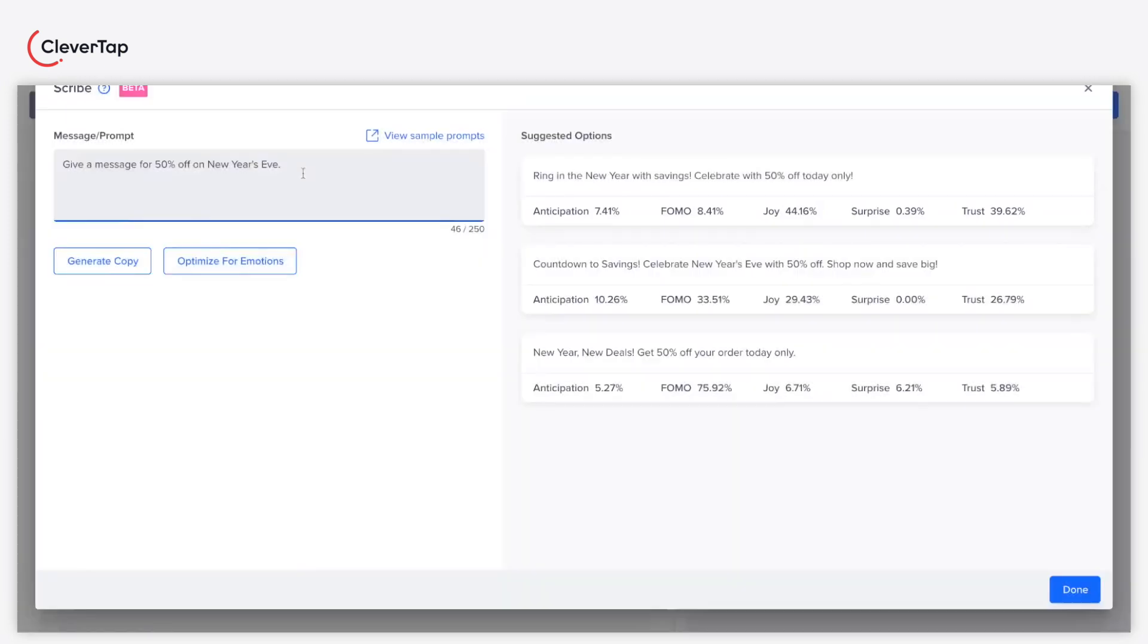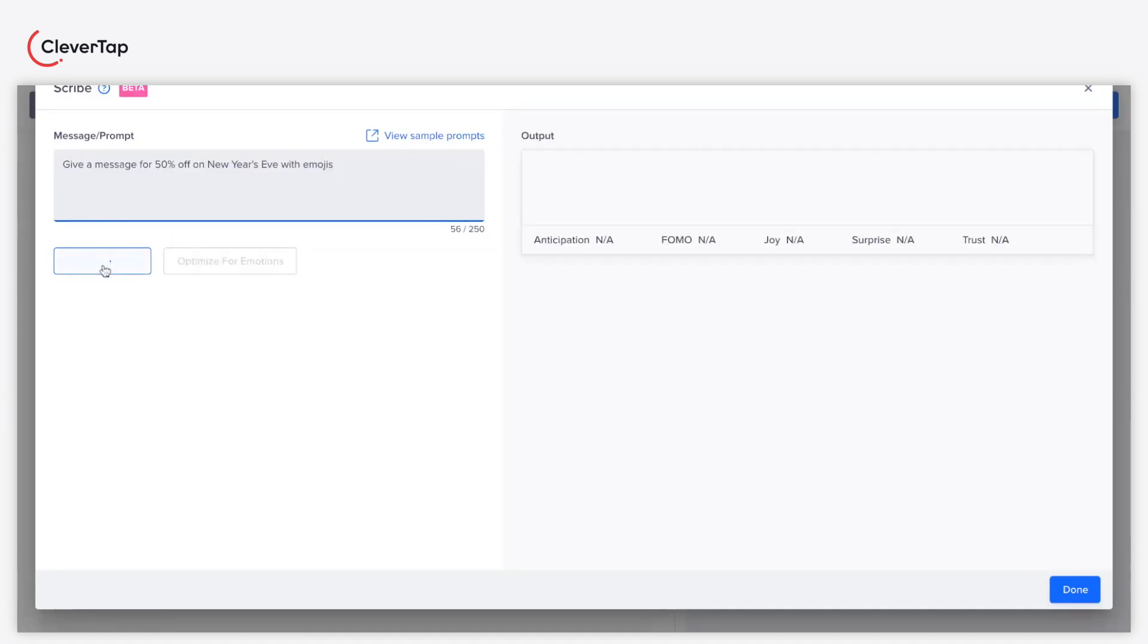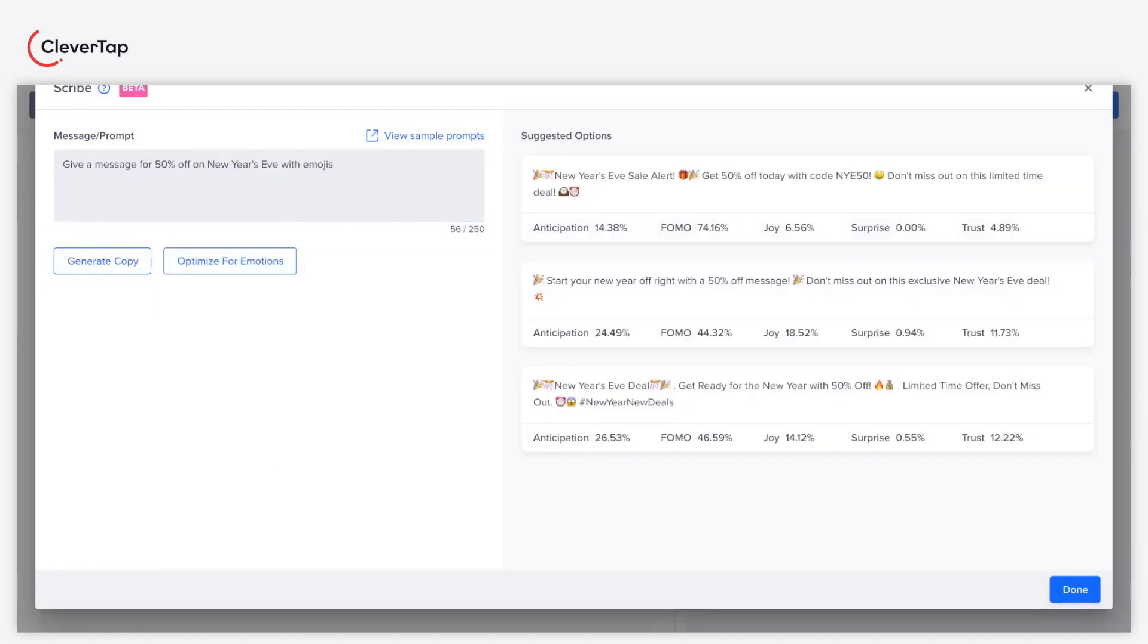Modify the prompt to include emojis and hashtags in the messages. Here are some messages with interesting emojis.